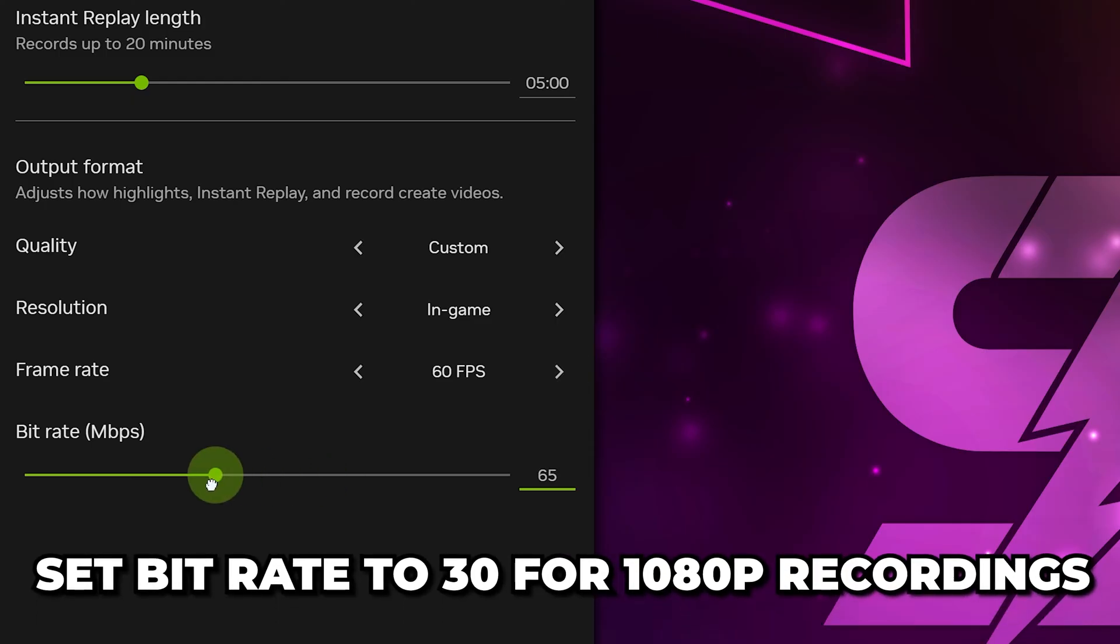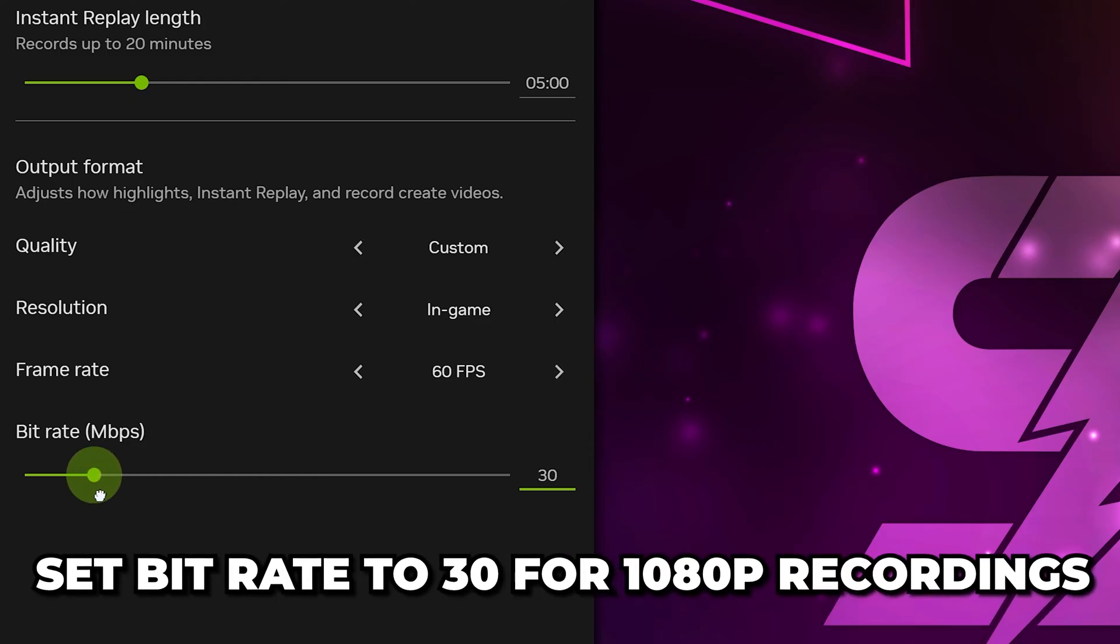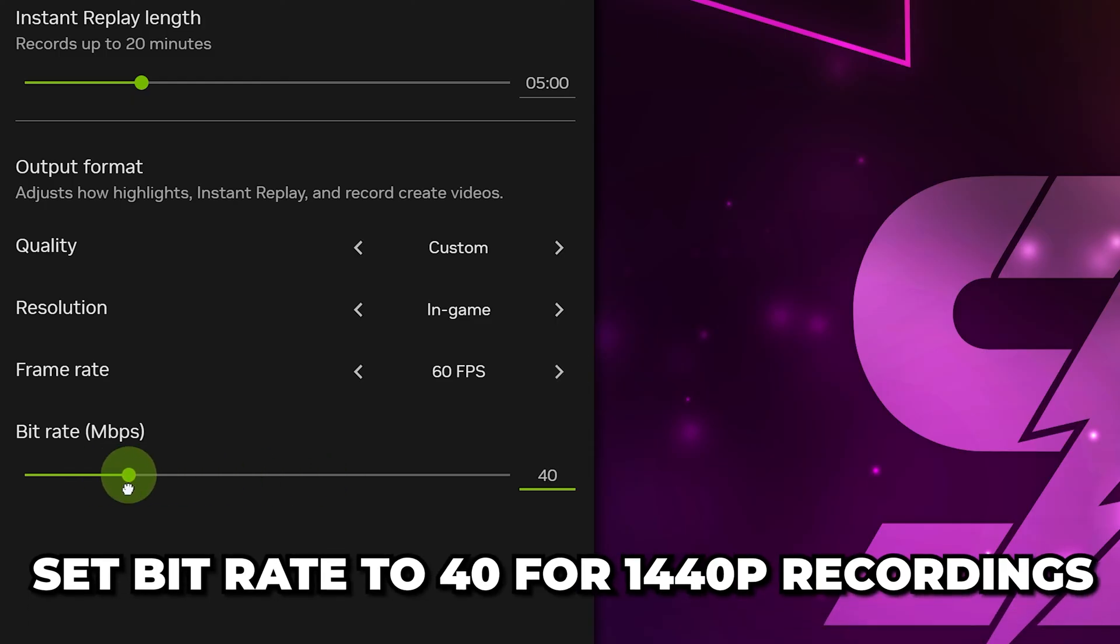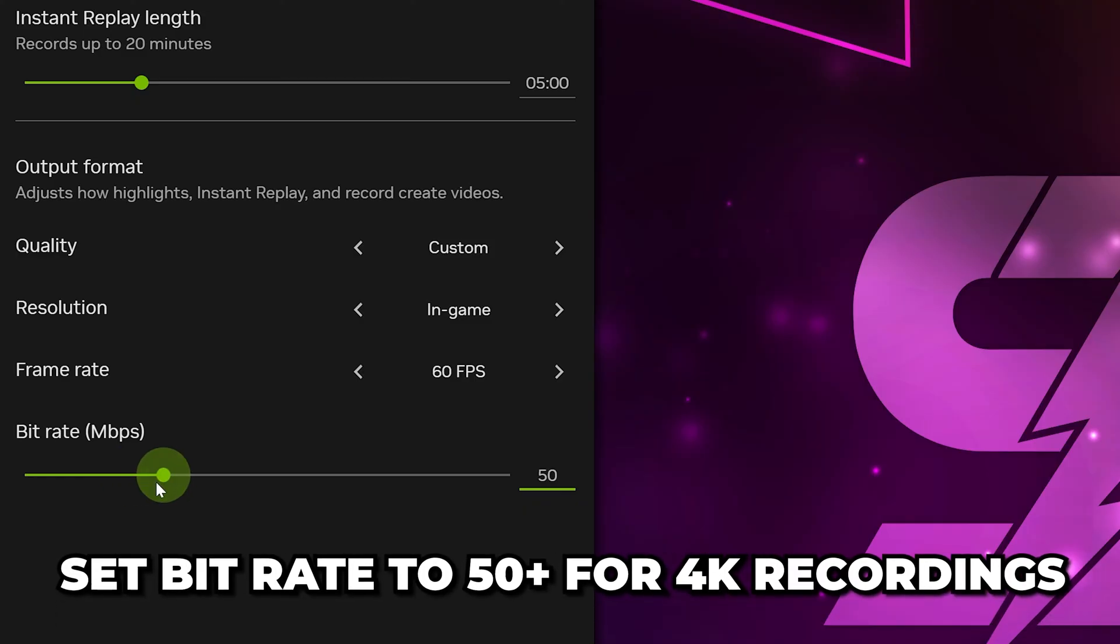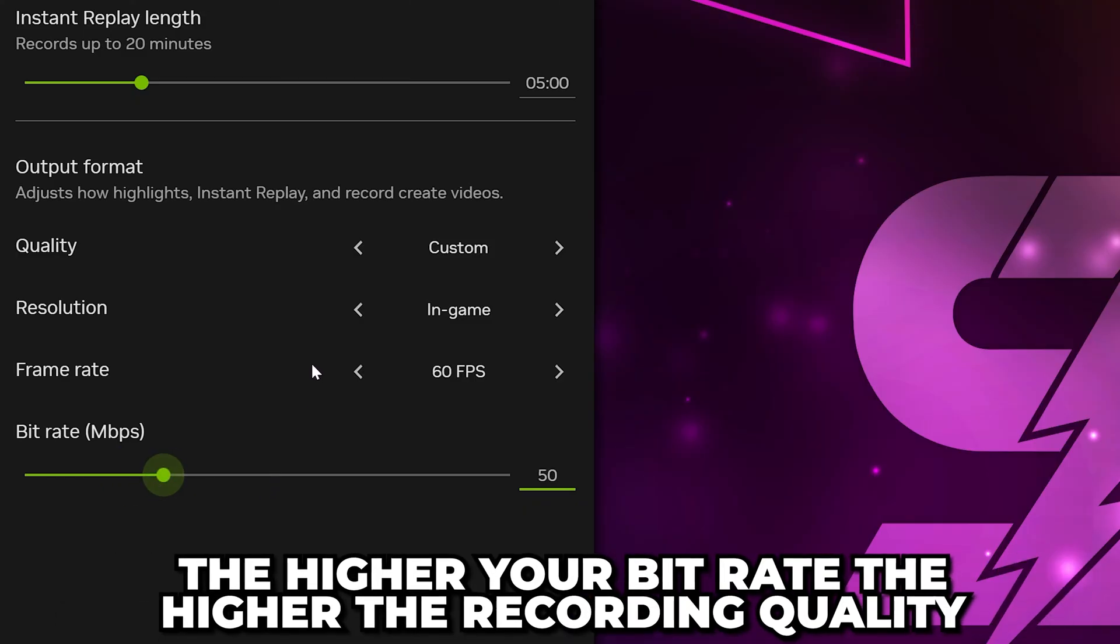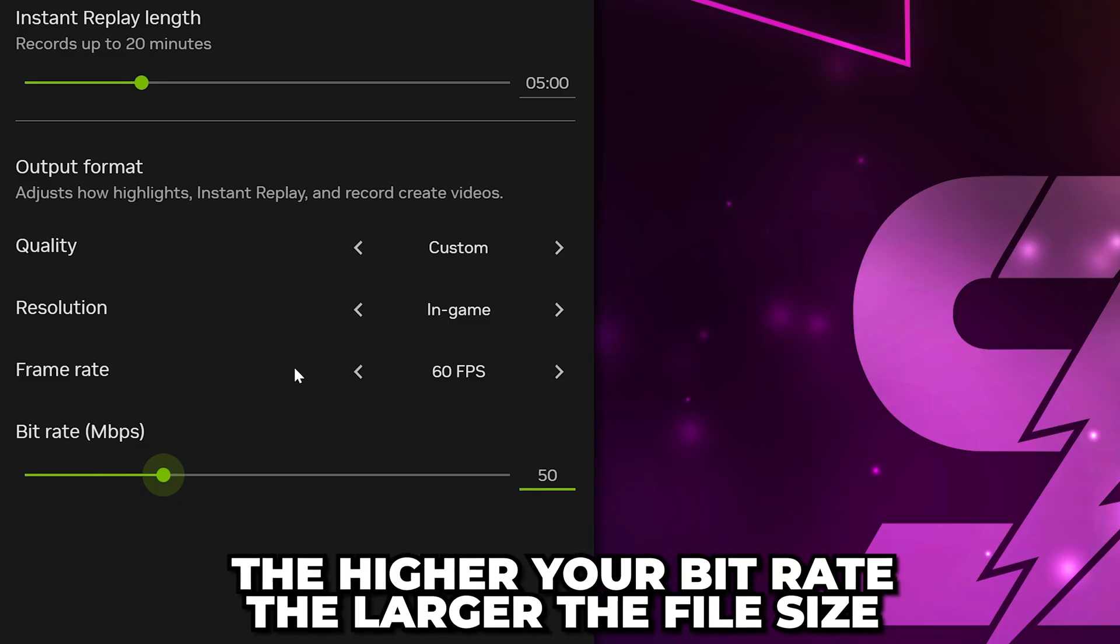Set your Bitrate to 30 for 1080p recordings, 40 for 1440p recordings, and 50 or higher for 4K. The higher the Bitrate, the better your recording quality, but the larger the file size.